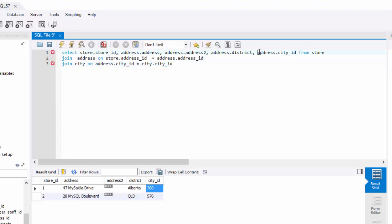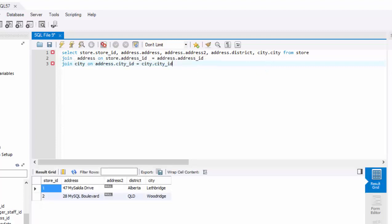Another change you will do is rather than address dot city ID, you might want to do is city dot city. That means you want the actual name of the city. Go ahead and execute it. Here's your result set.